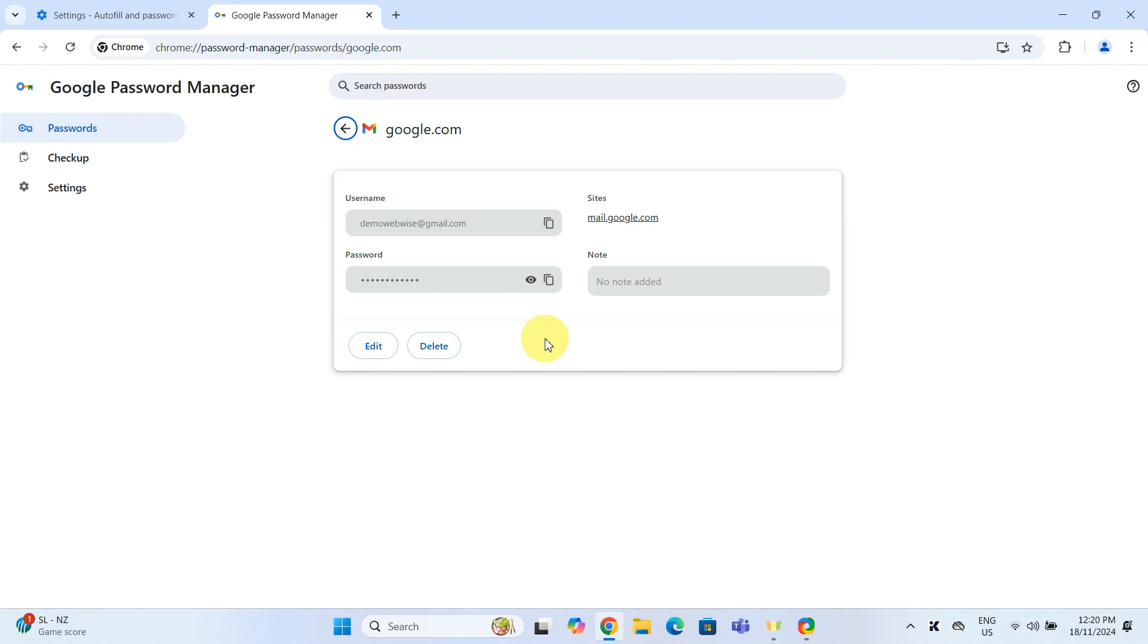Here, you also have options to update the password by clicking on Edit or remove it completely from Chrome's memory by clicking on Delete.